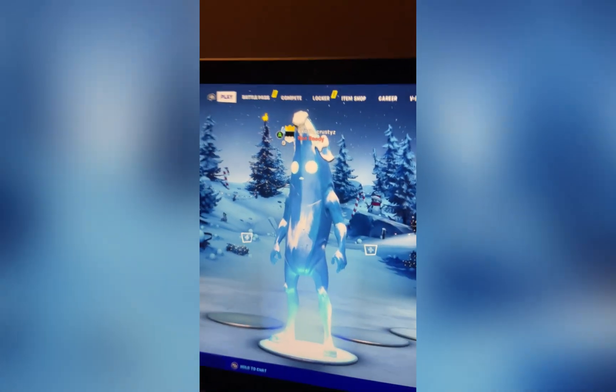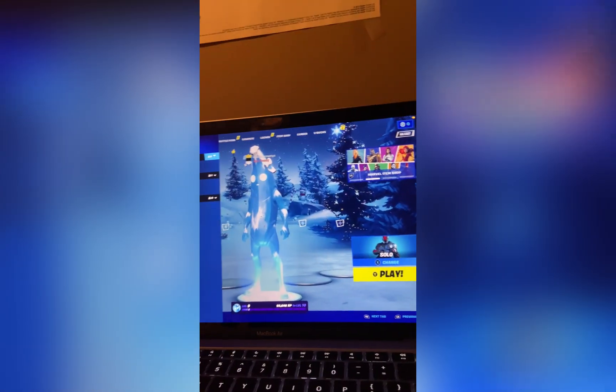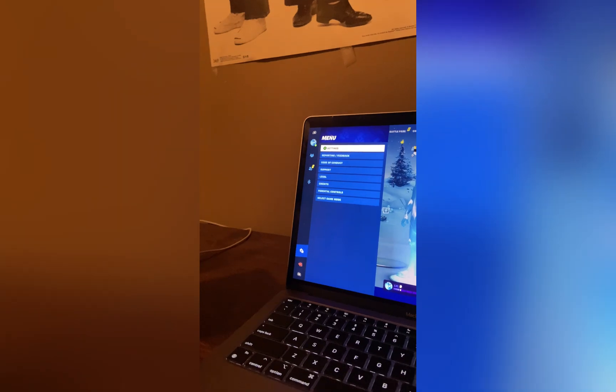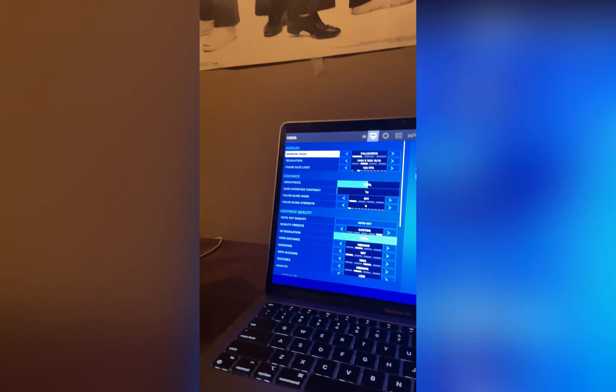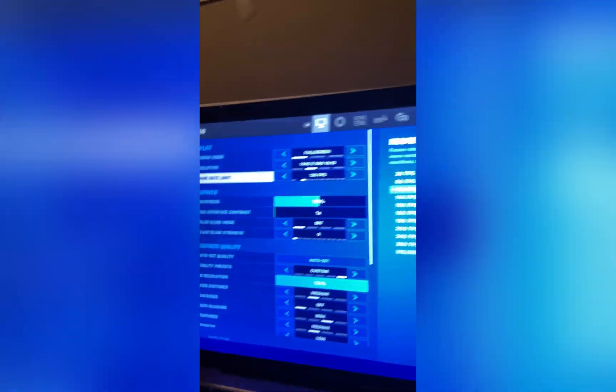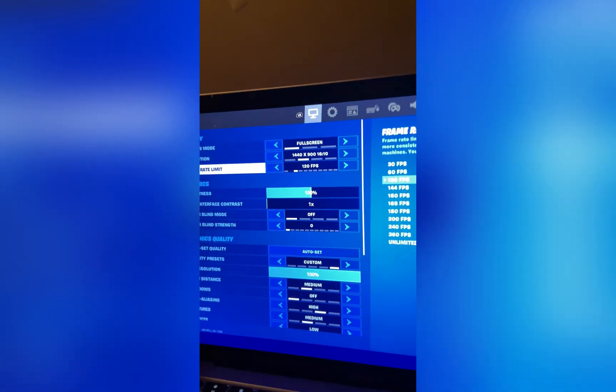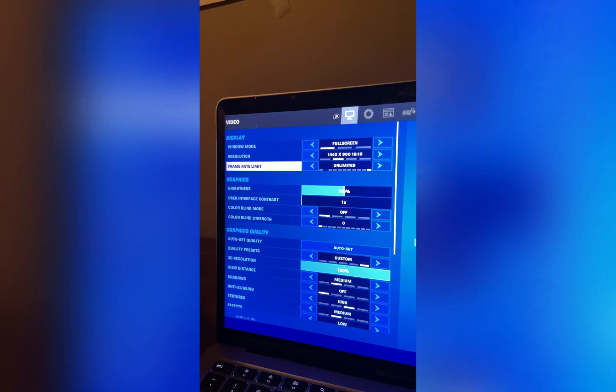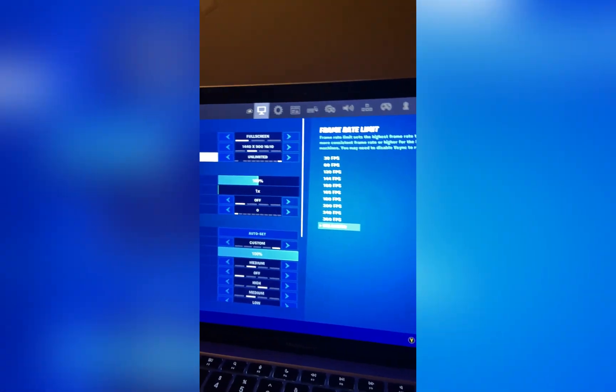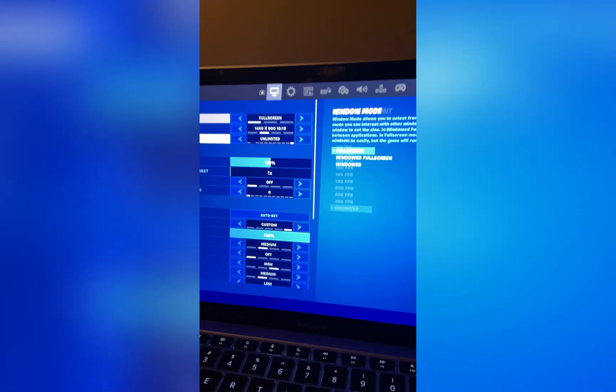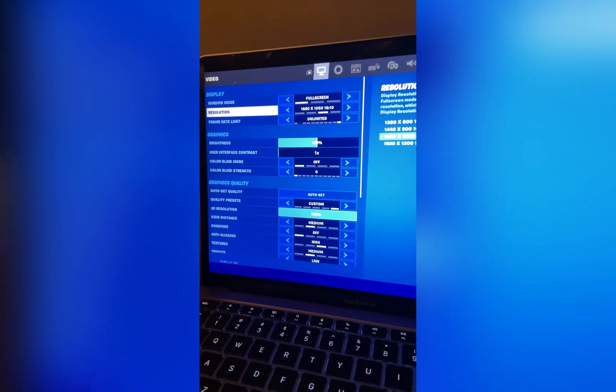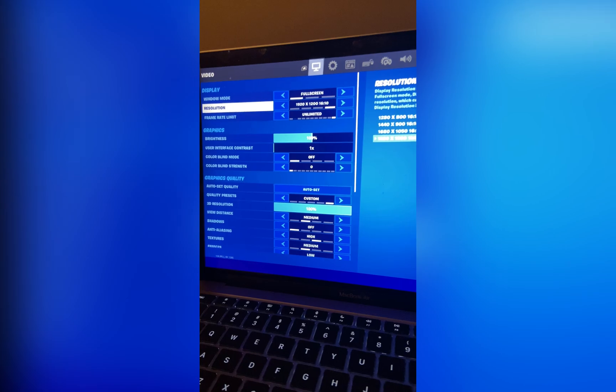This is my Mac account because I have two different Epics, so I'm gonna go over here settings. As you can see, it's maxed at 120, but I'm just gonna make it unlimited, apply. And we're gonna make that 1080.